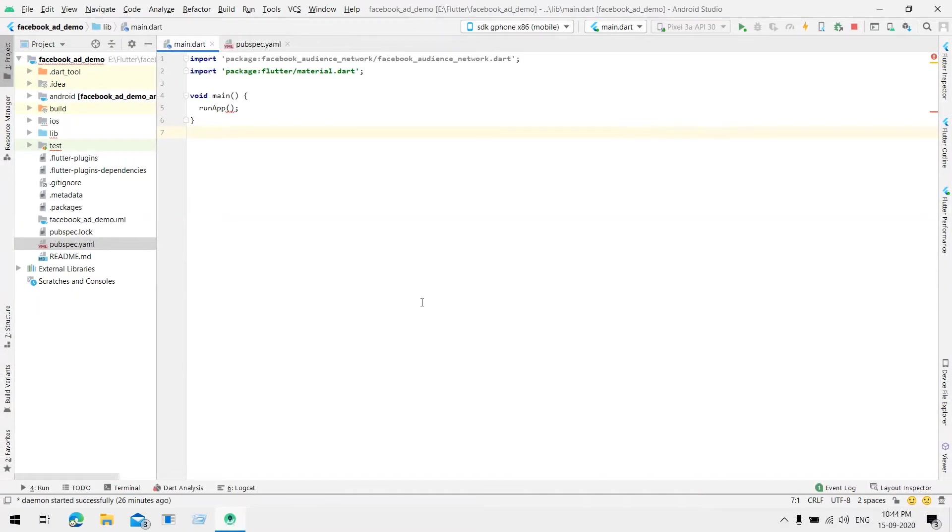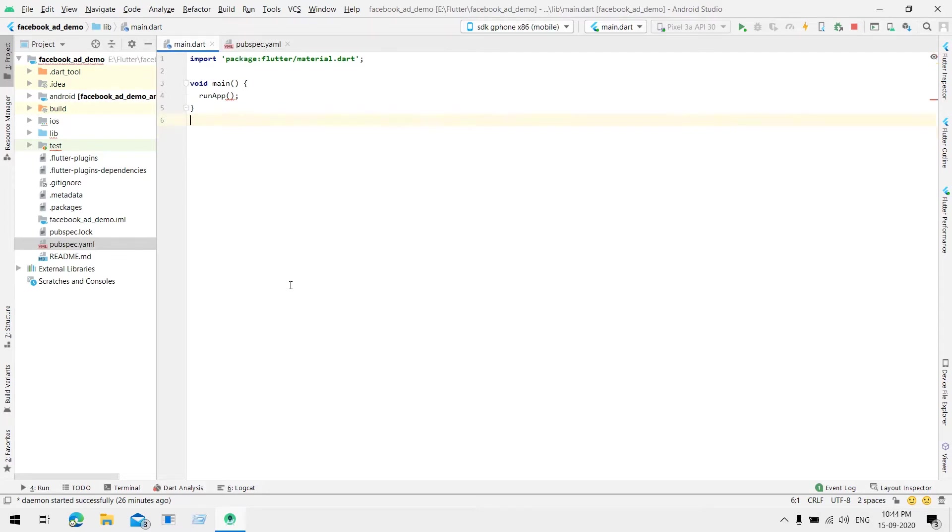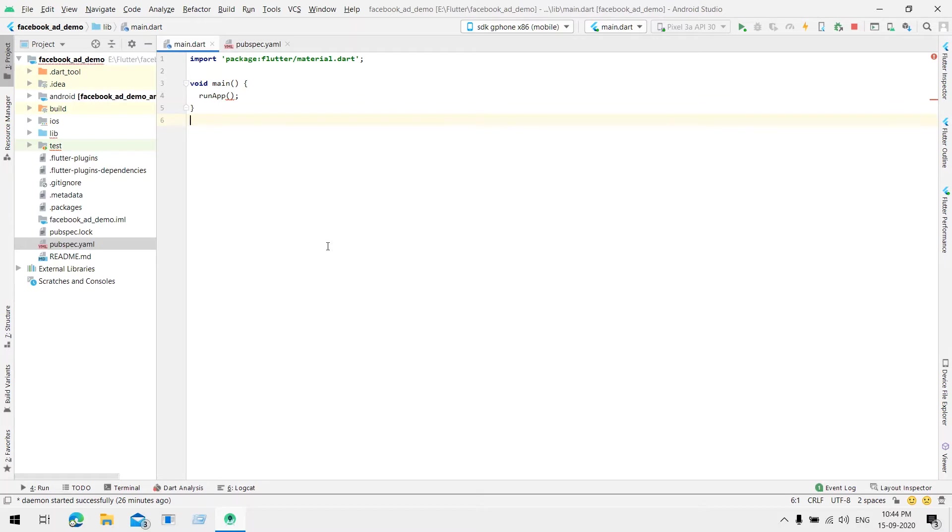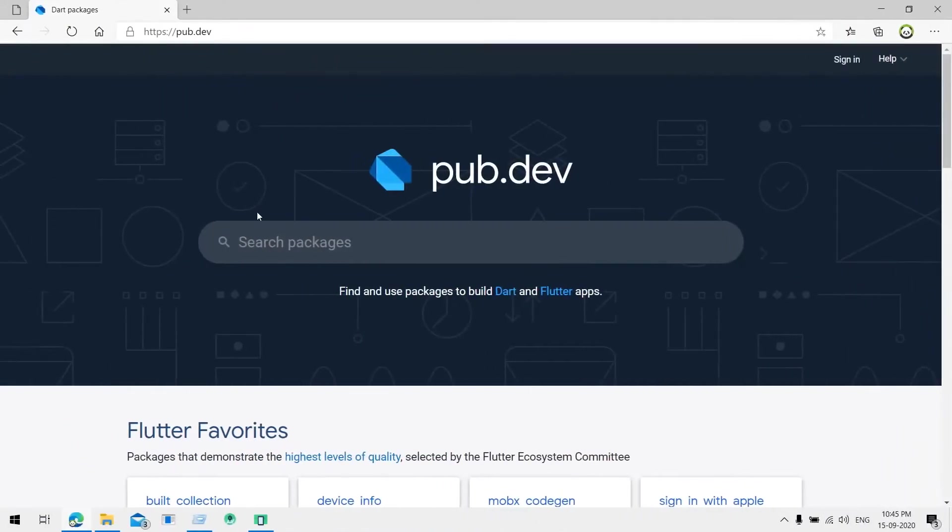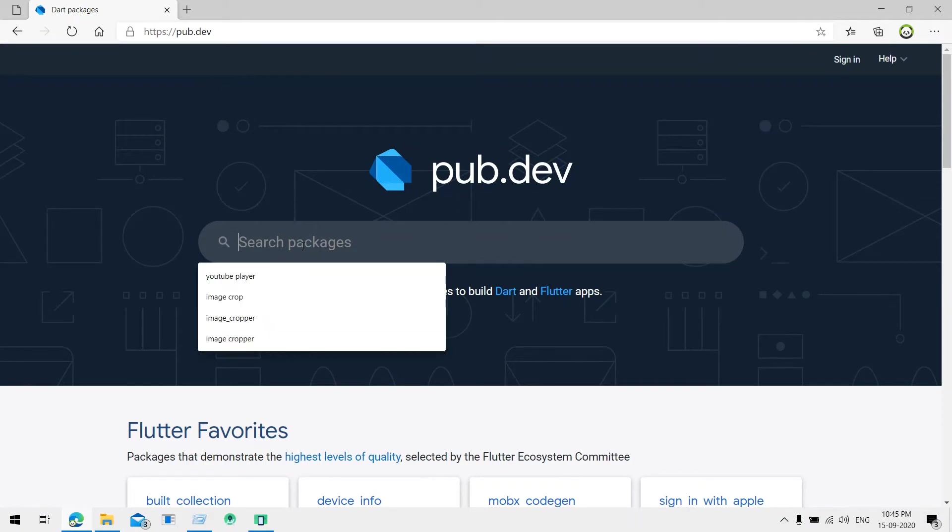Welcome friends to another video tutorial. In this tutorial we are going to check how to integrate Facebook Audience Network into our Flutter application. First of all, we need a package that will provide us the features to integrate Facebook Audience Network into our Flutter application. For that, let's open pub.dev and search for the package.